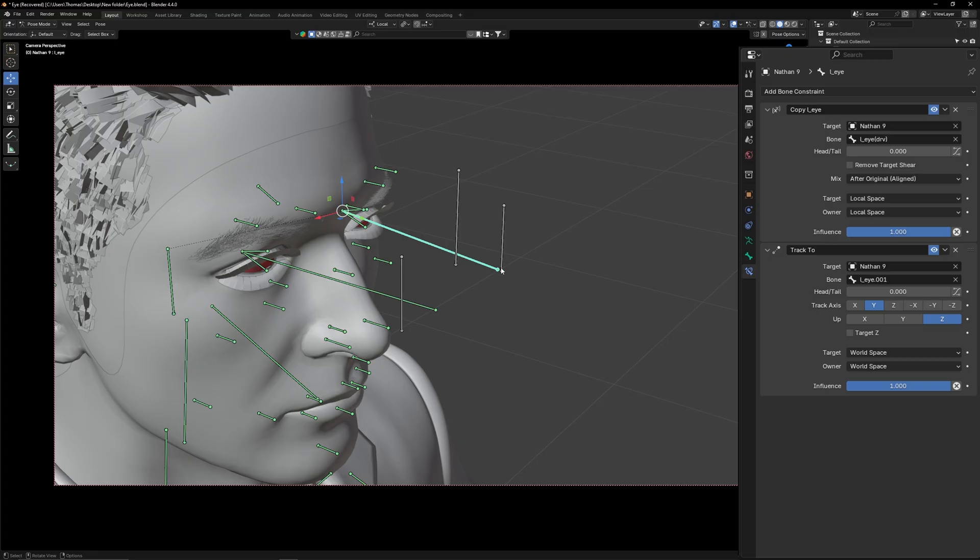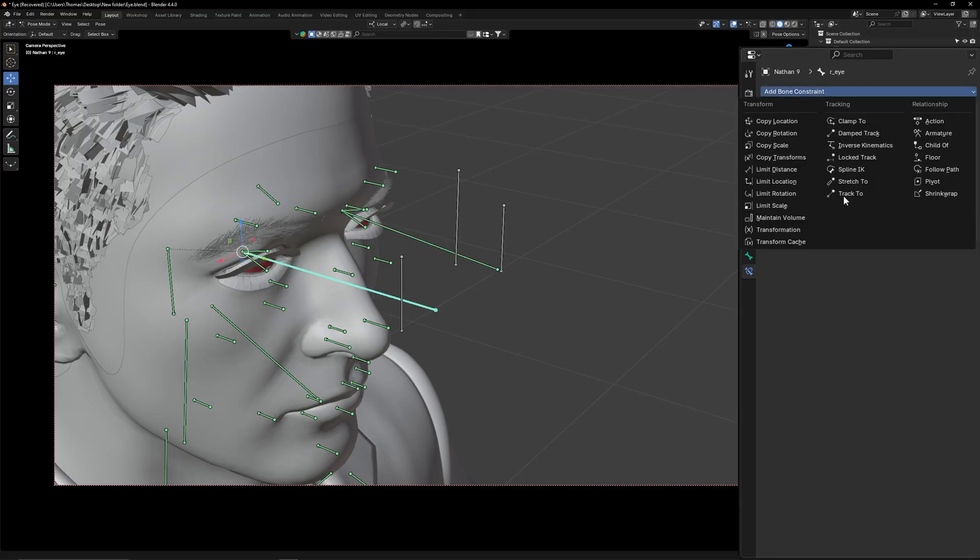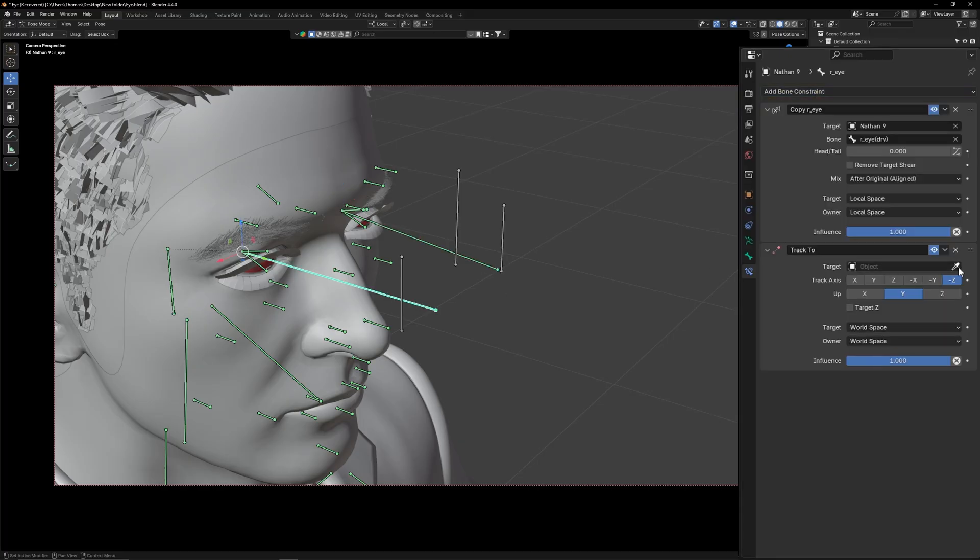Now the eye bone will point at the extruded bone. Repeat the same steps for the other eye.